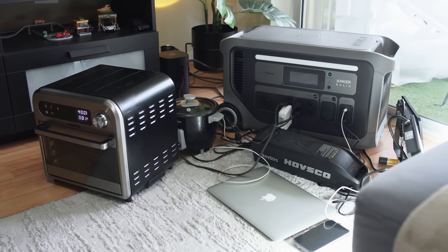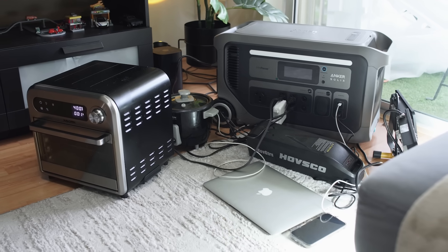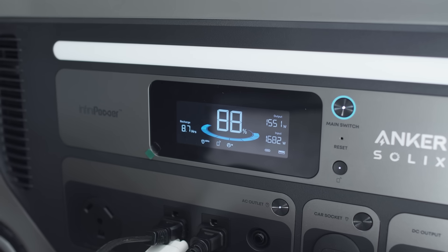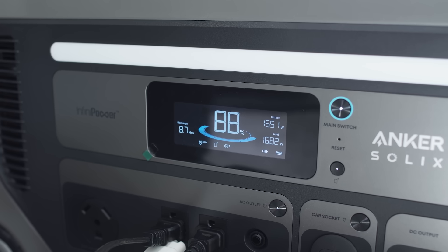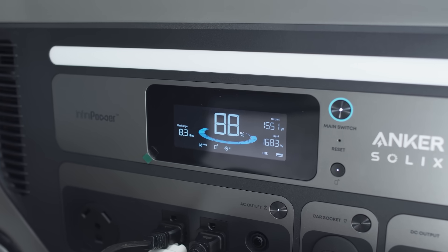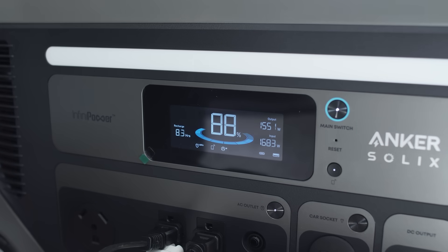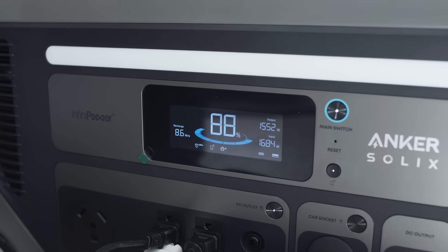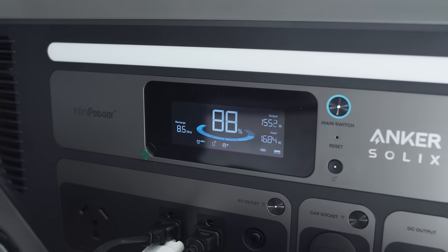I connected a few essentials such as the air fryer, my rice cooker, the laptop, my phone, the e-bike and emergency lights and it seems that they handle everything very well giving me an output of 1500 and an input of 1600 watts.